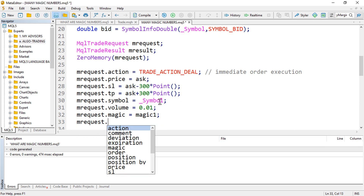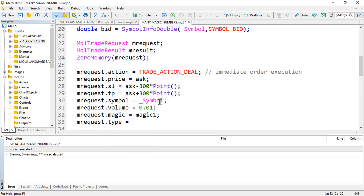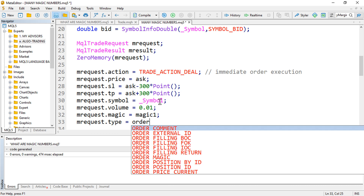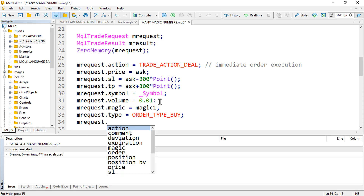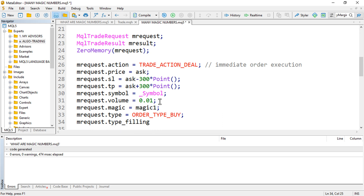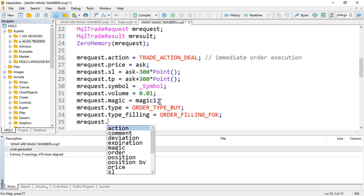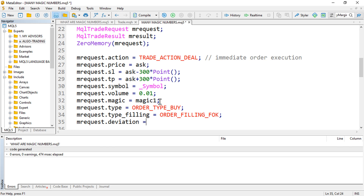Then mRequest.type — the type of trading order we want to send is a buy order, so ORDER_TYPE_BUY. Then mRequest.type_filling — ORDER_FILLING_FOK. Then mRequest.deviation — the maximum deviation from the current price, something like 5, but since we're running this in OnTick let me use 100 points.